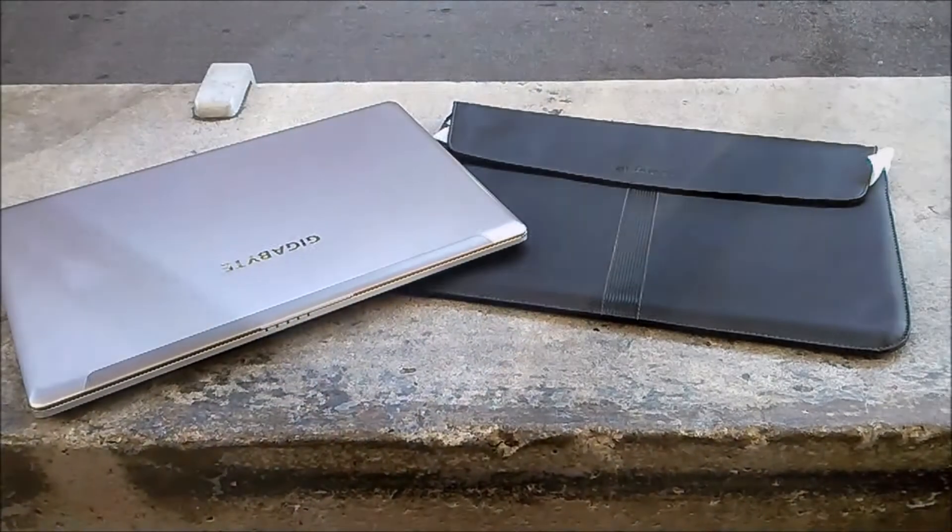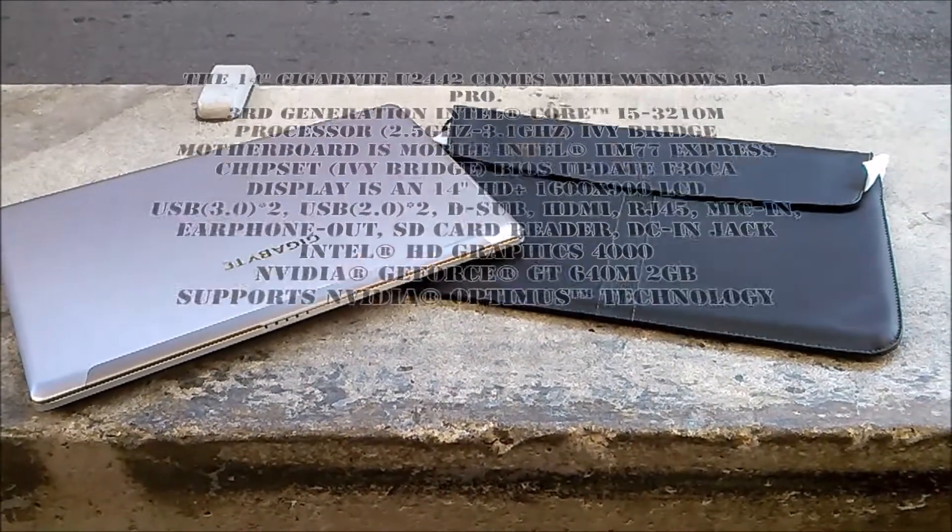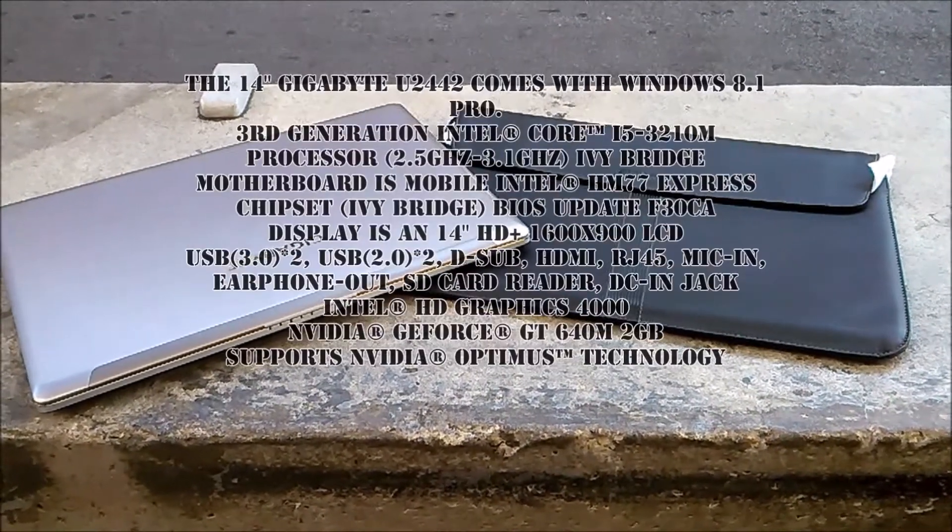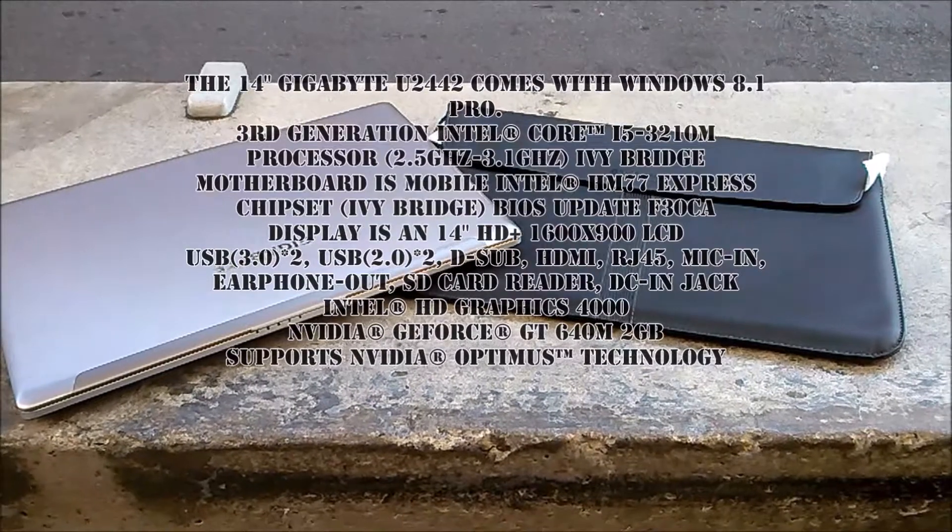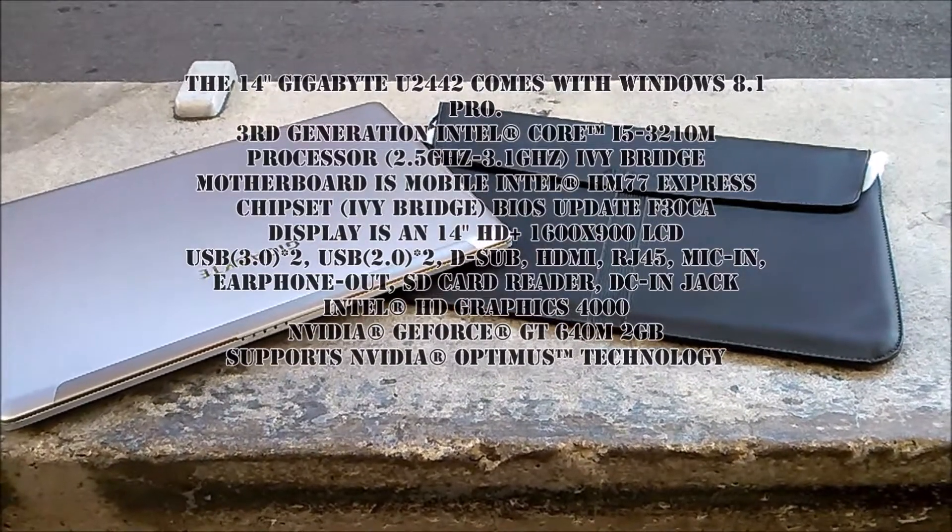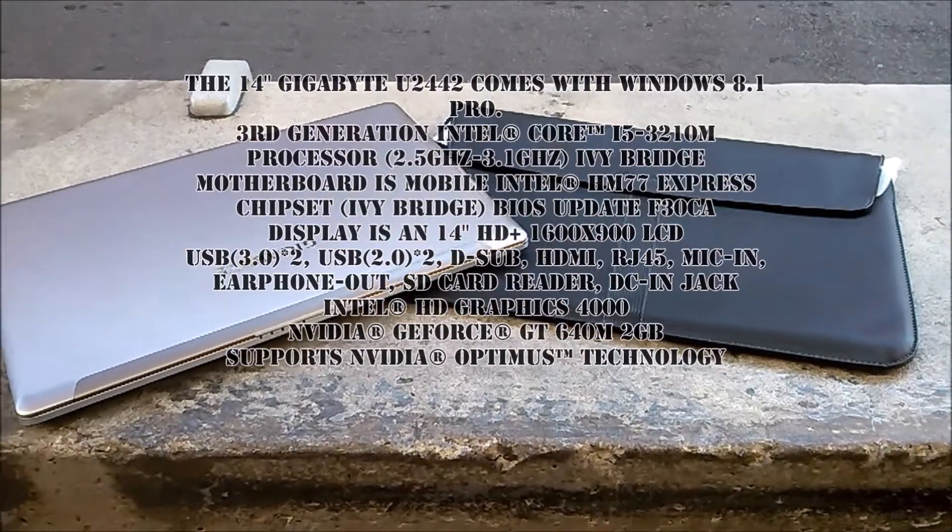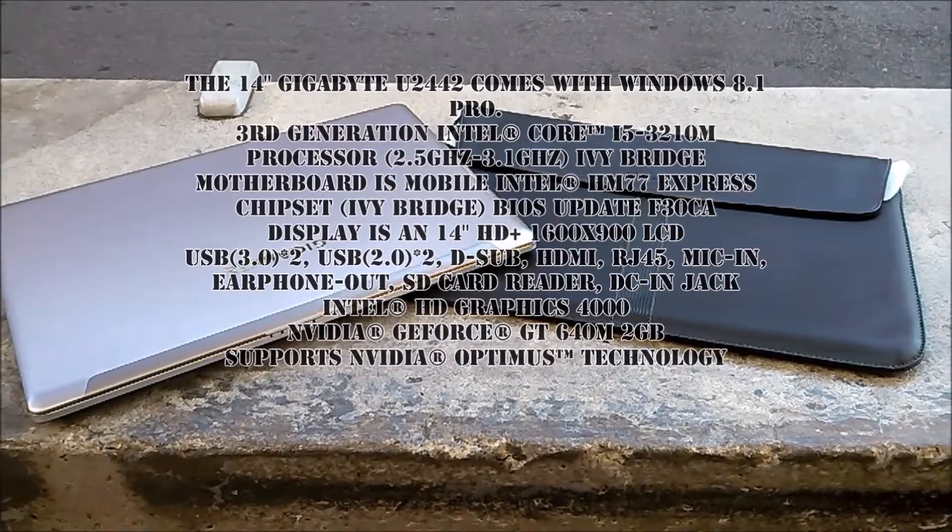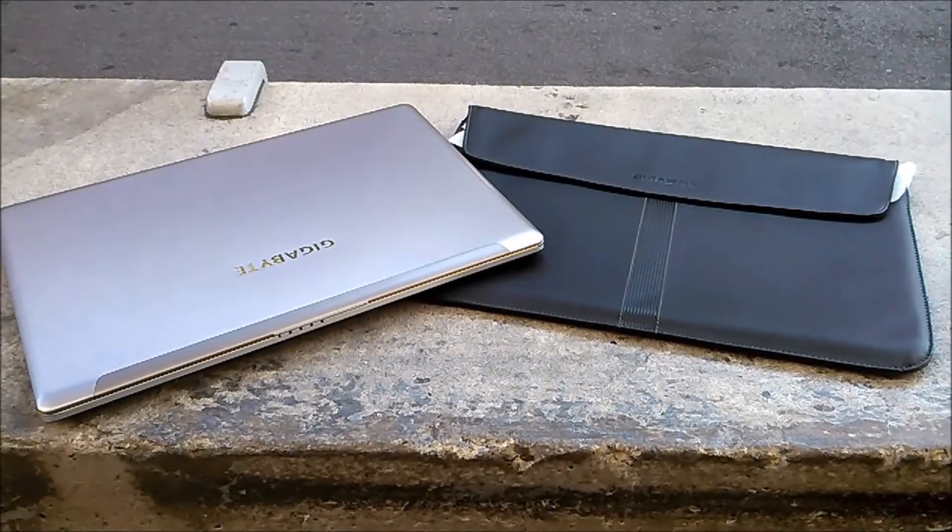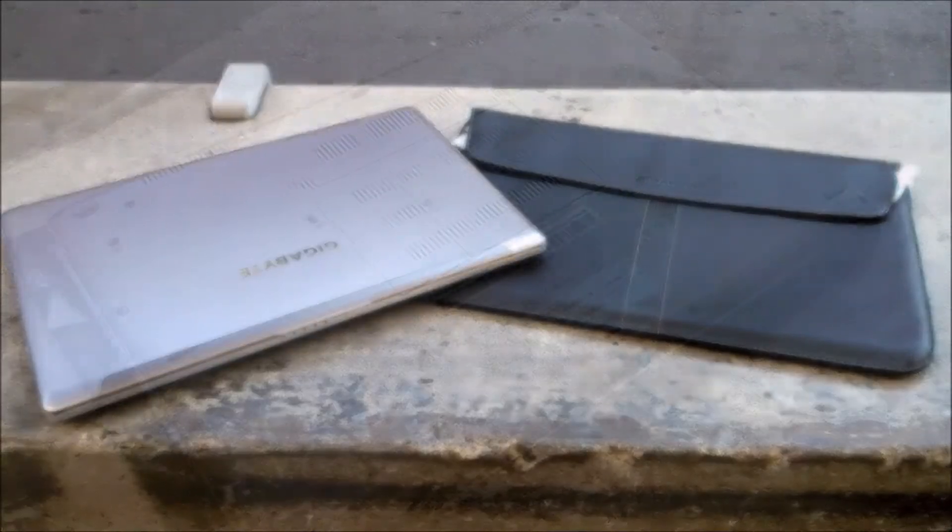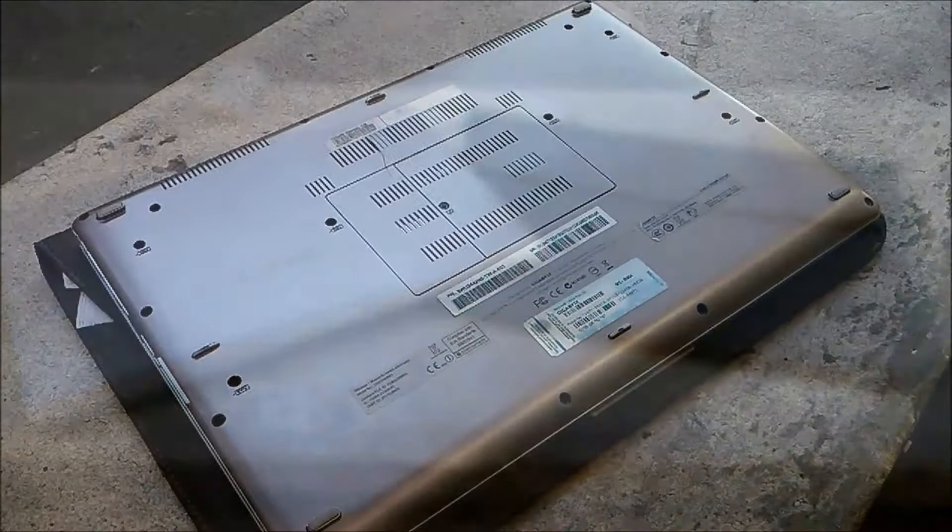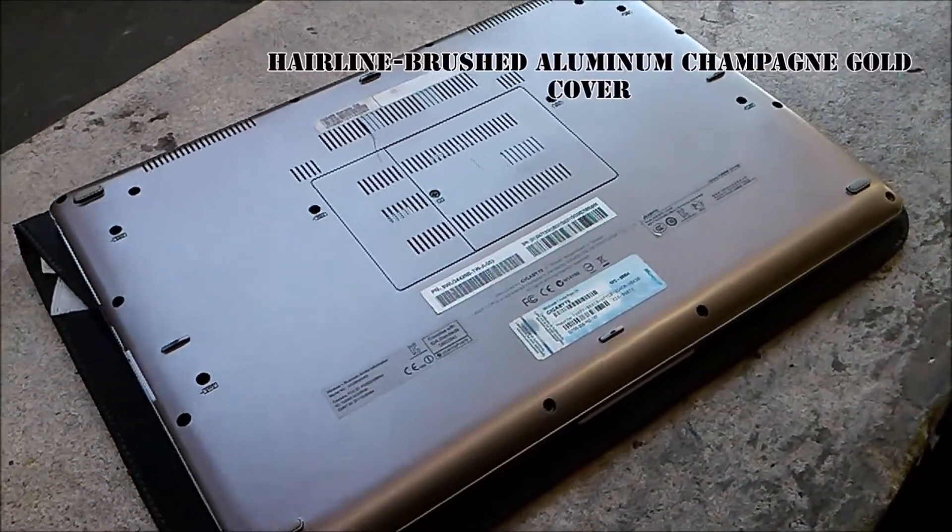The CPU is a third generation Ivy Bridge i5-3210 mobile processor that clocks at 2.5 GHz to 1.3 GHz. The body is aluminum finish and the bottom is plastic. The display is a 14 inch HD plus 1600 by 900 LCD display which is a matte finish.